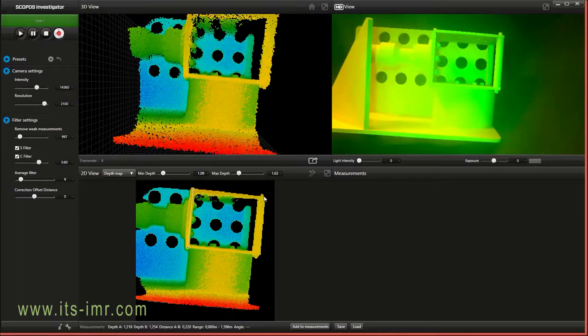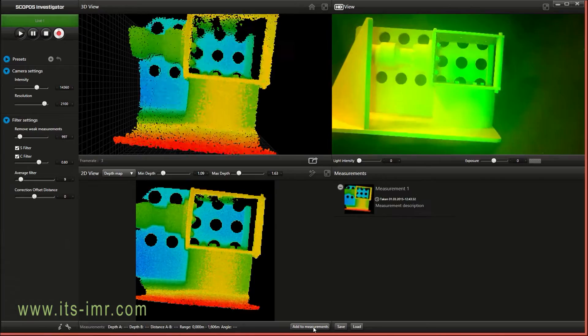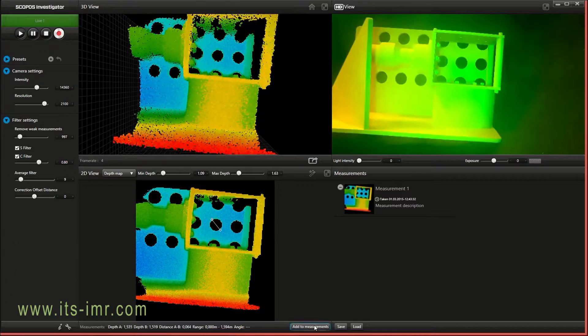I can just click the left button down and hold and drag to take a measurement. Here you can see the distance between point A and B. You can add this measurement to a list.